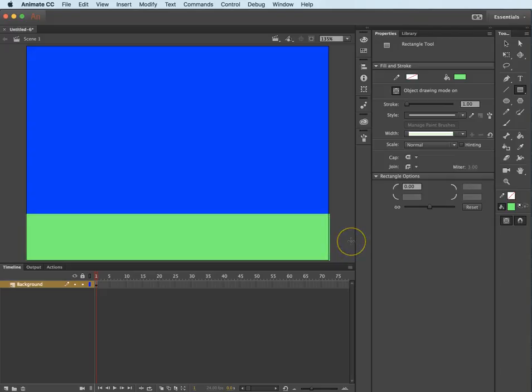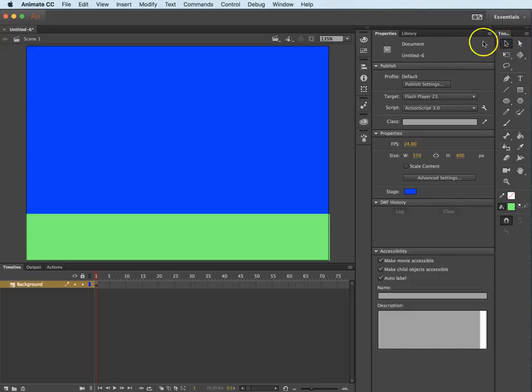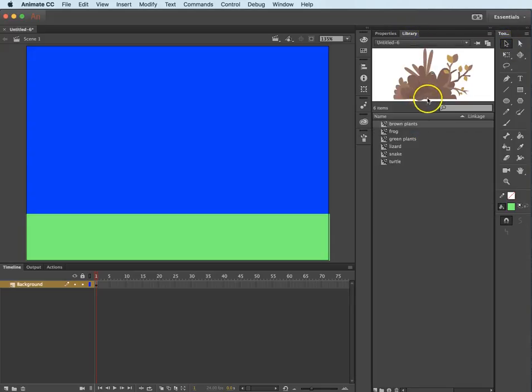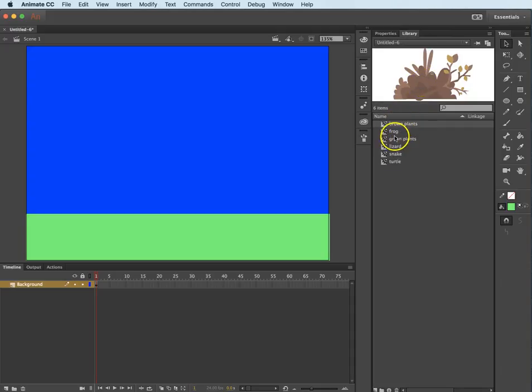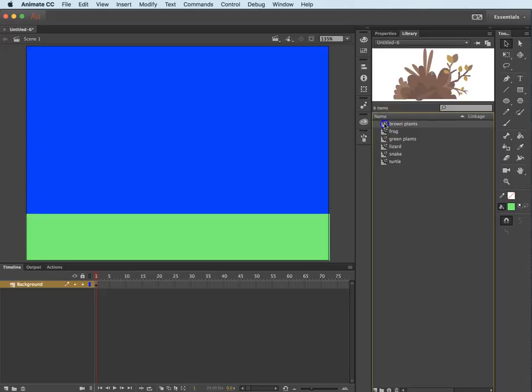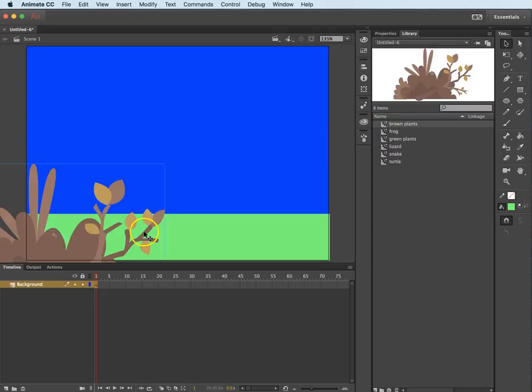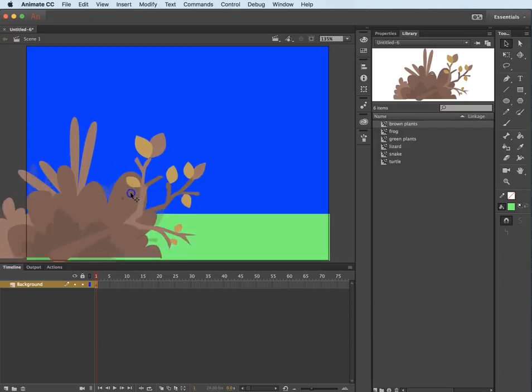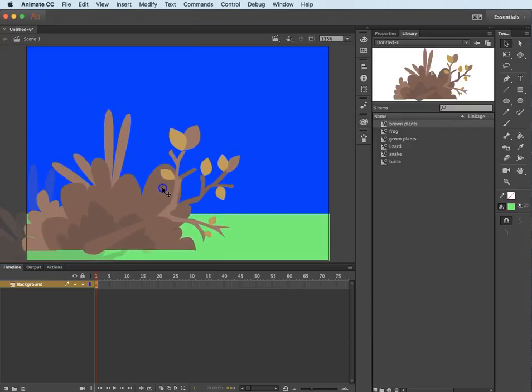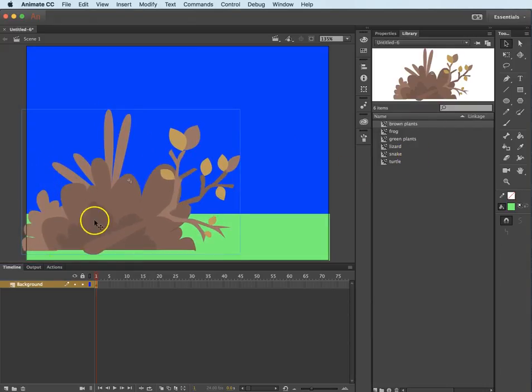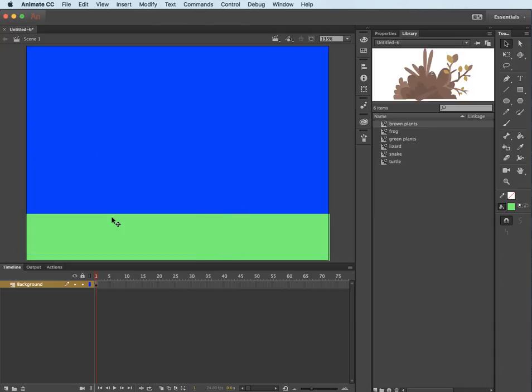So now I would like to get the move tool again, selection tool, go to the library. Let's get some of this foliage. Here's some brown plants. I drag some brown plants out. Guess what guys? That's kind of large. I'm realizing that most of these symbols are kind of large. So let's delete that brown plant.